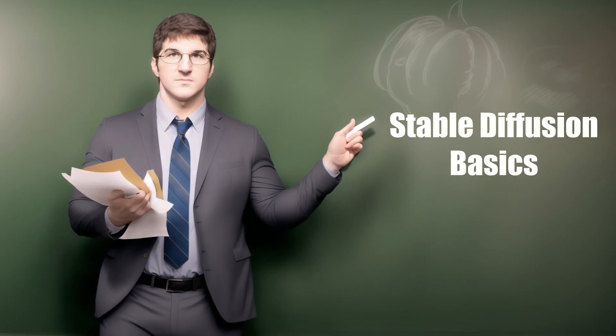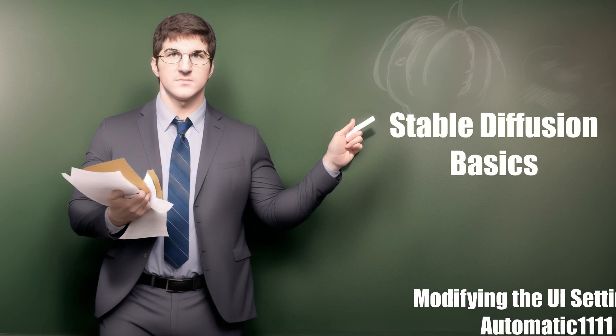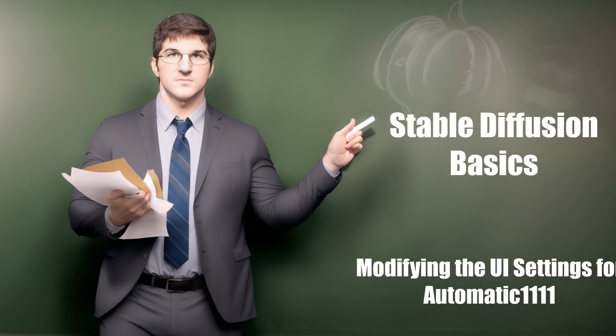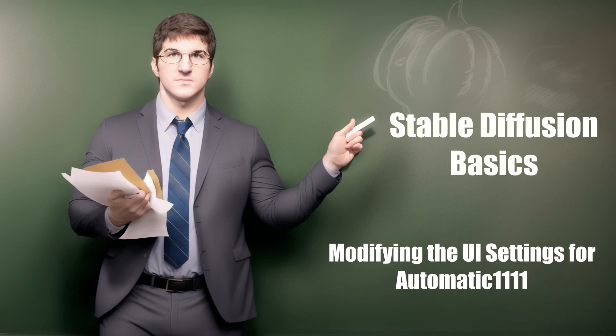Welcome back. I'm Silicon Thaumaturgy, and today I'm going to show you how to modify the ui-config.json file to customize your Automatic 1111 experience to your liking and provide you with a spreadsheet to help you along the way.